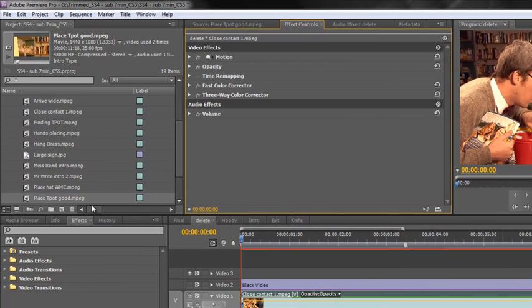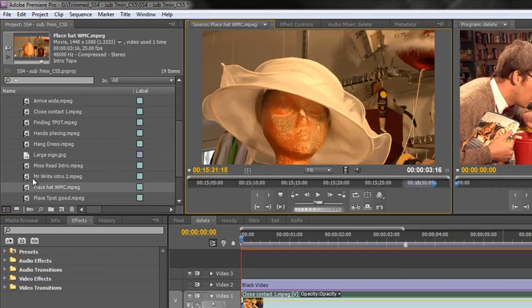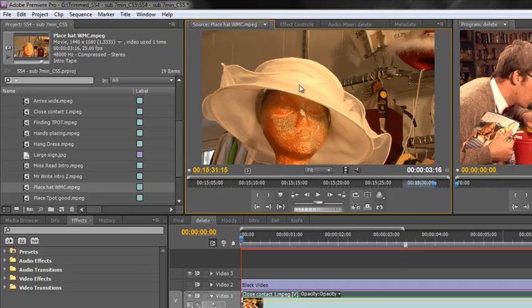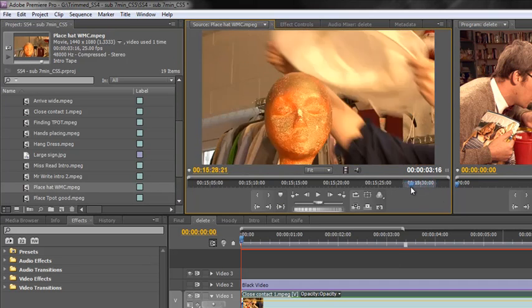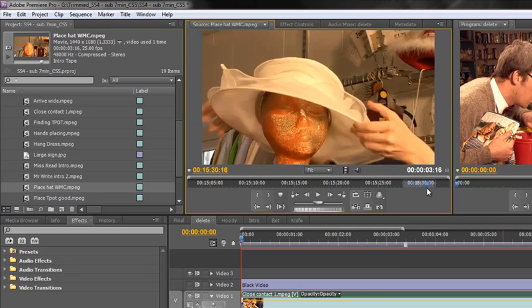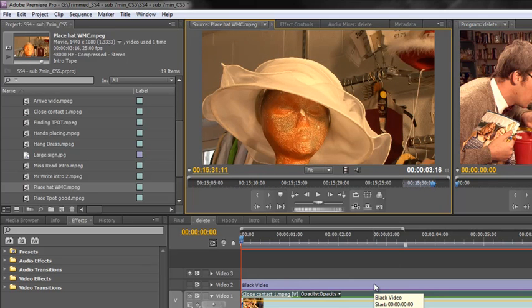So let me just show you, for instance we have here placing a hat. Double click on that to open in the source panel and you'll see it's got that same color cast on it that we really need to get rid of. So how do we get rid of this color cast without having to reapply the fast color corrector and fiddle around with the settings to get it right? What we need to do is we need to save a preset.